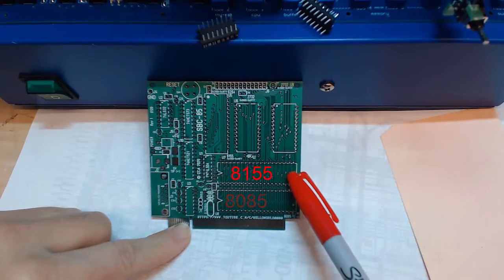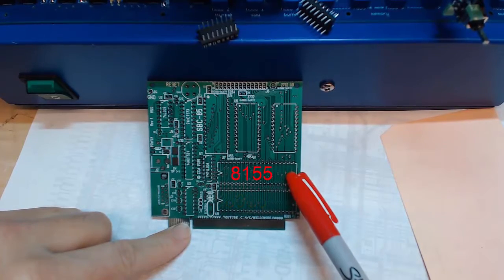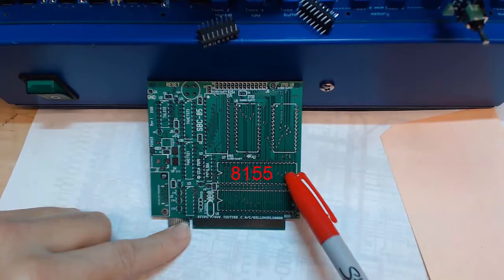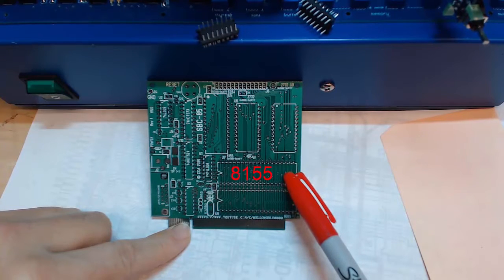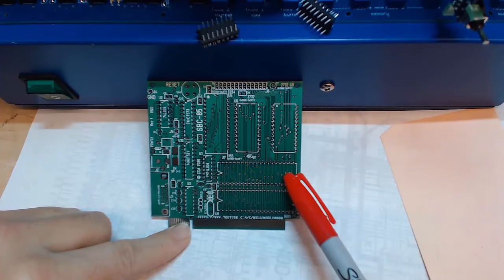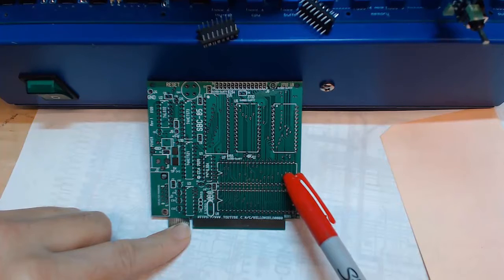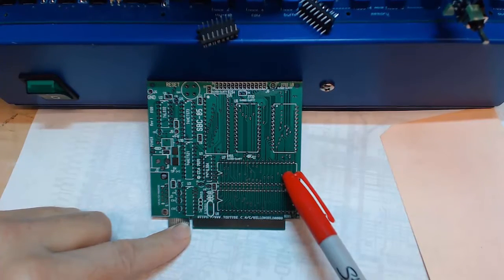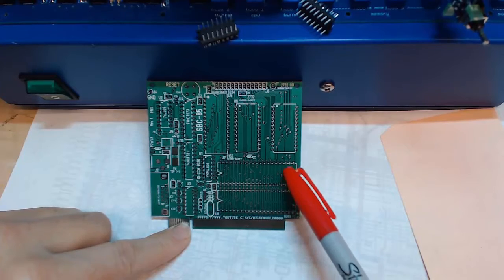The 8155 is a companion to the 8085, part of the MCS 80 original set. It's got about 22 bits of I/O, a 2 kilobit RAM, and a timer.